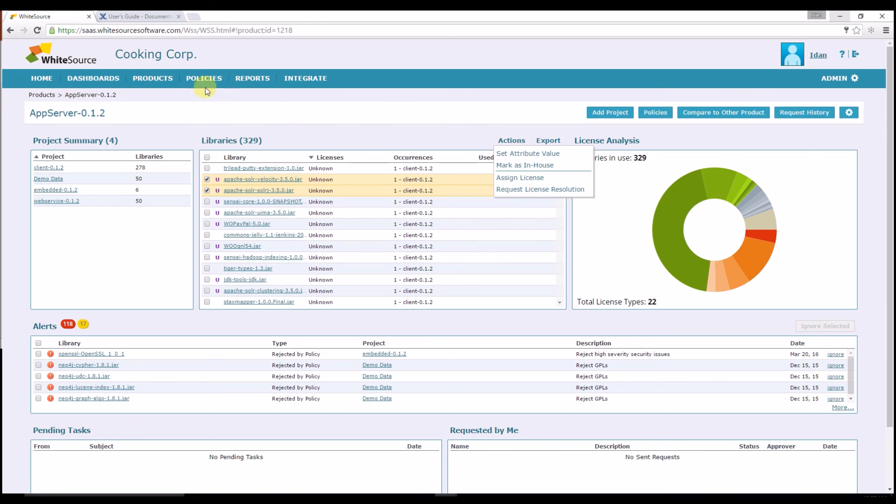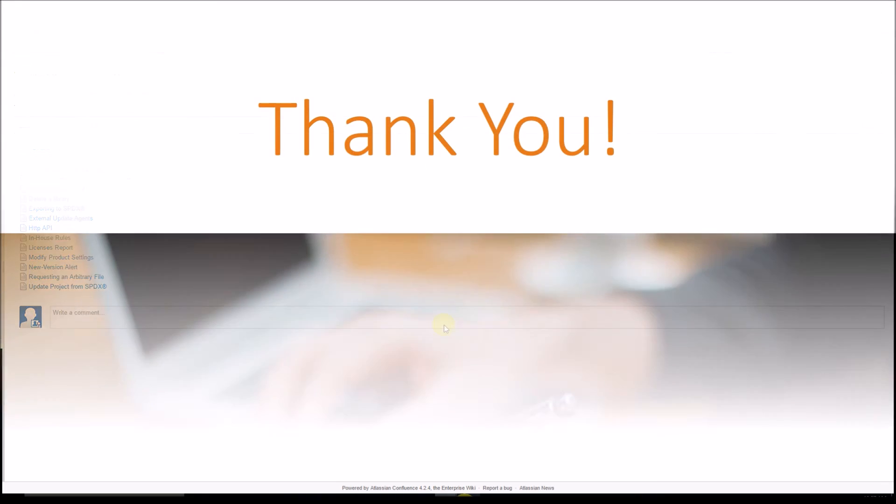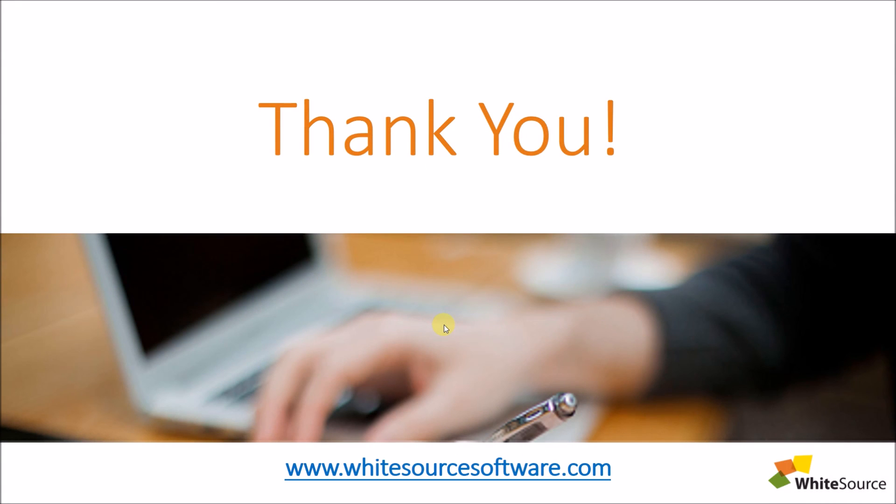Just like any other feature, you can find the full documentation of these features in our wiki. Thank you for using WhiteSource.